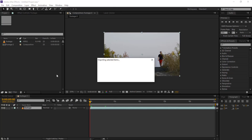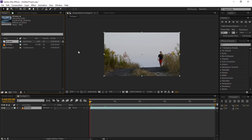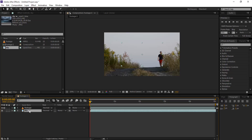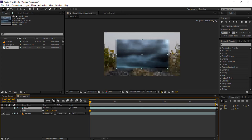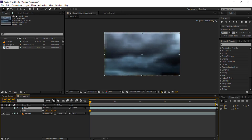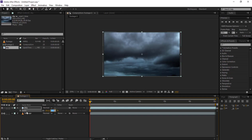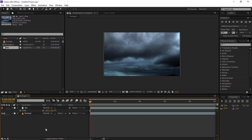Now we gonna import our sky — double click on it, open the sky footage, and rename it 'sky'. Now drag it to the composition and put it up. Now resize it and do a little bit of adjustment.